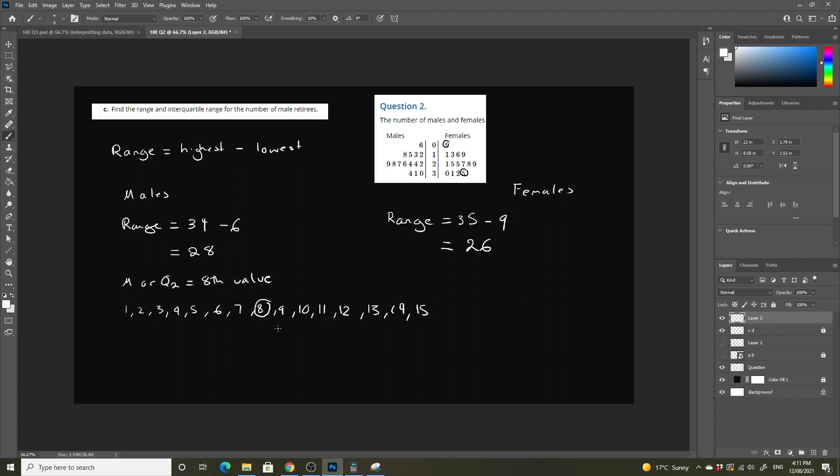So what's left is 1, 2, 3, 4, 5, 6, 7. So our quartile 3 is going to be the middle of these 7 points. To find the middle of the 7 points, we know that it's odd.